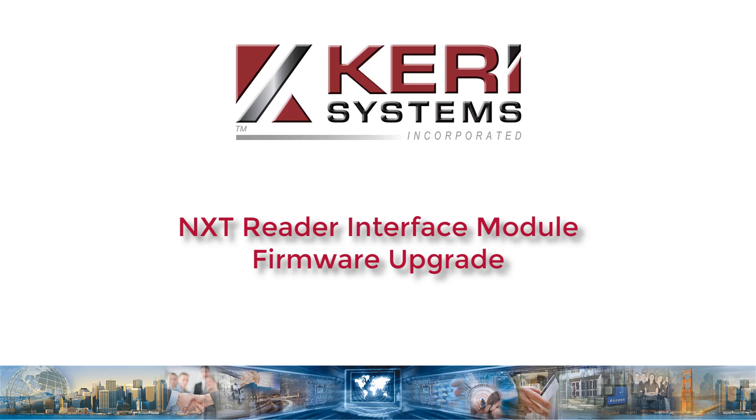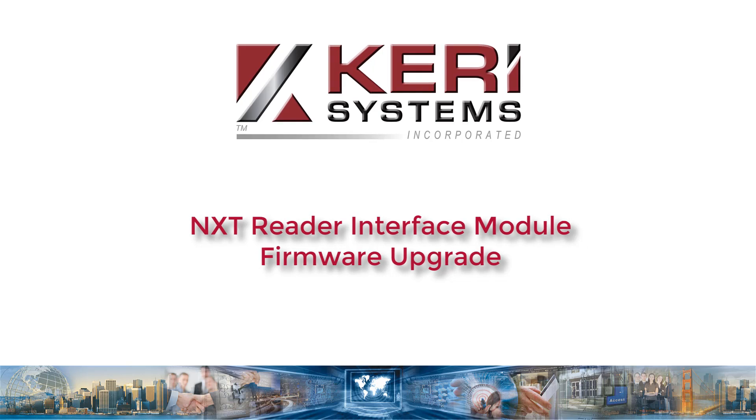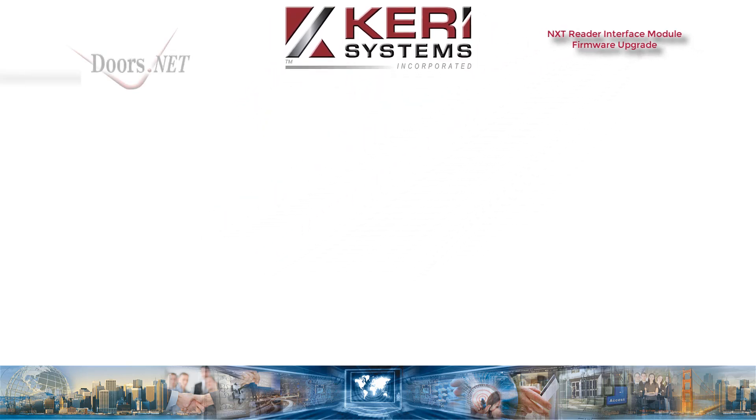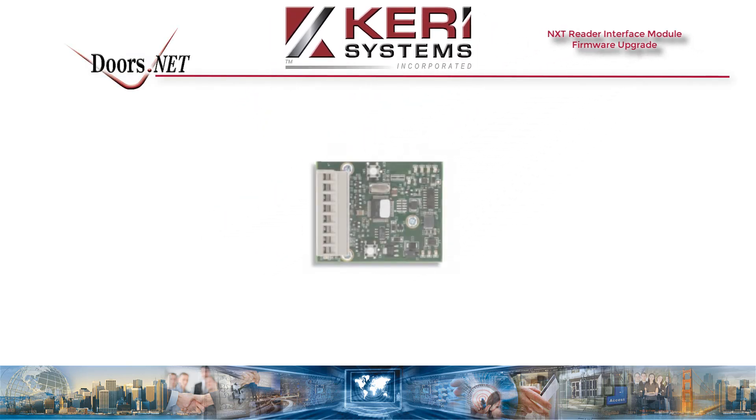This video explains how to quickly and easily upgrade the firmware on an NXT reader interface module.